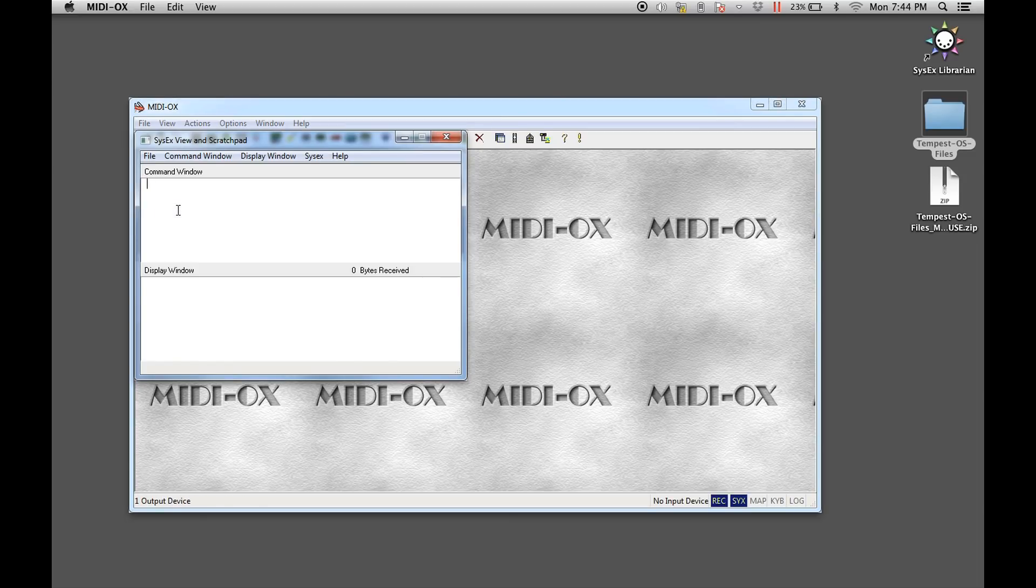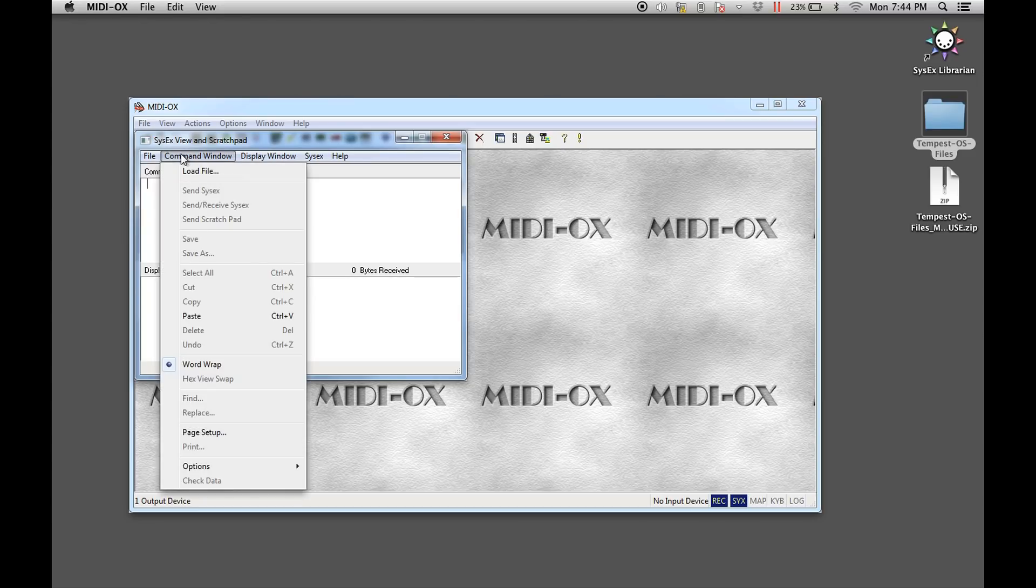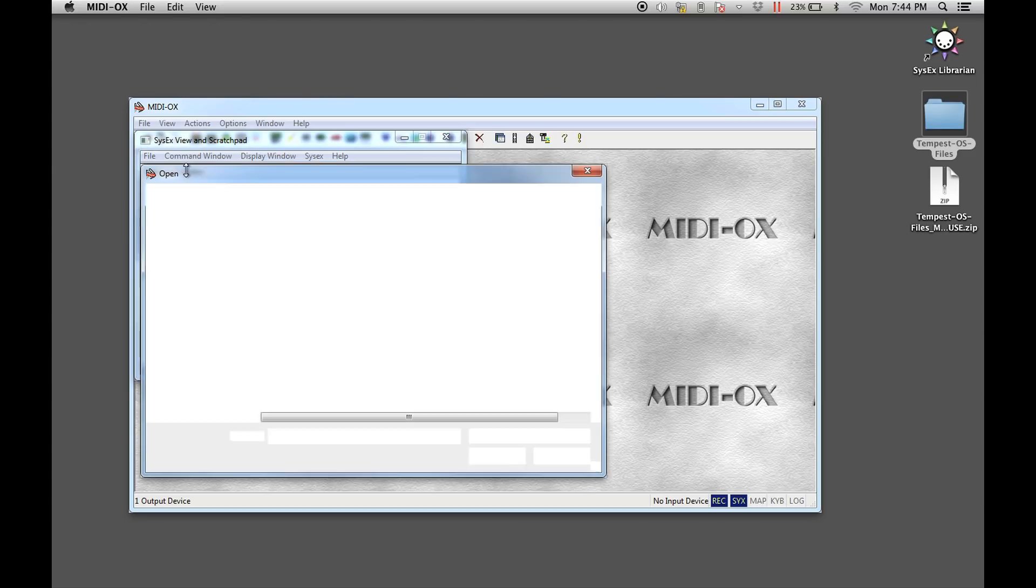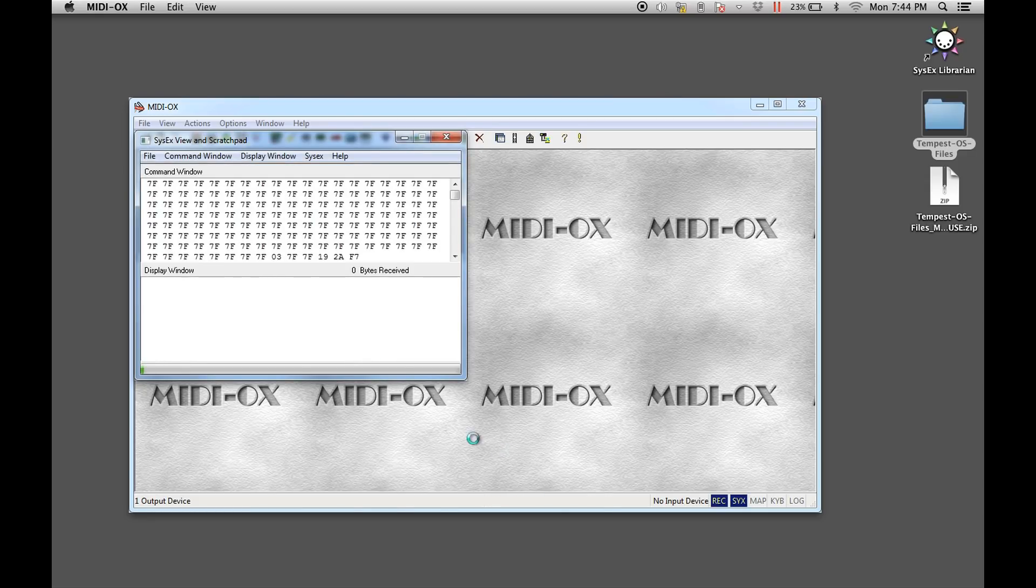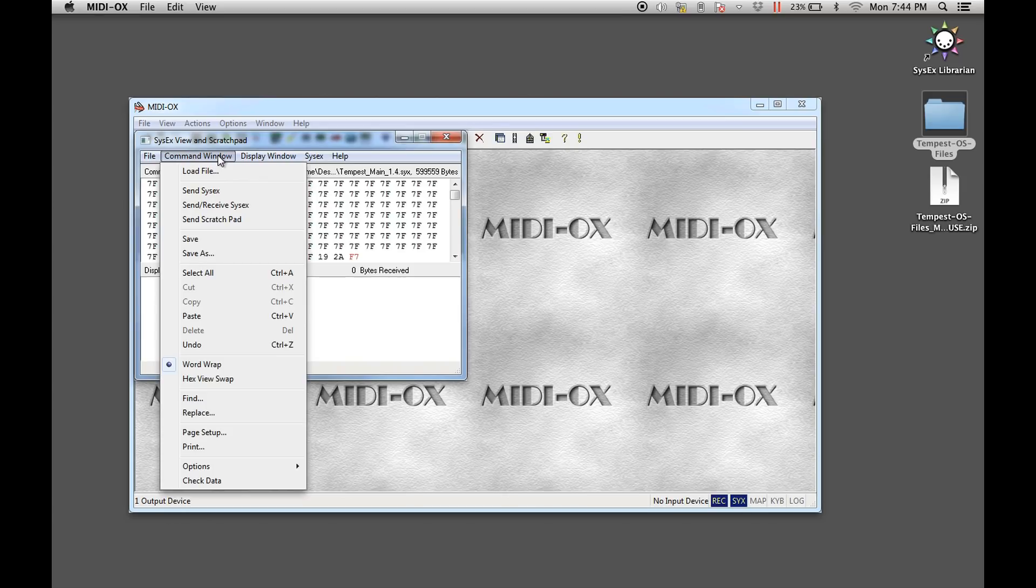In the opened window, select the load file menu from the command window pull-down menu. Now select one of the OS files contained in the OS update zip. To send the file to the Tempest, select the send Sysex menu item from the command window pull-down menu.